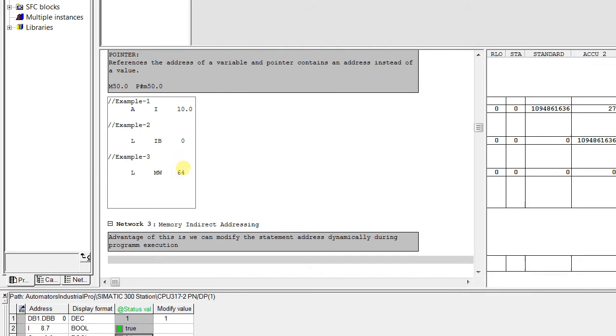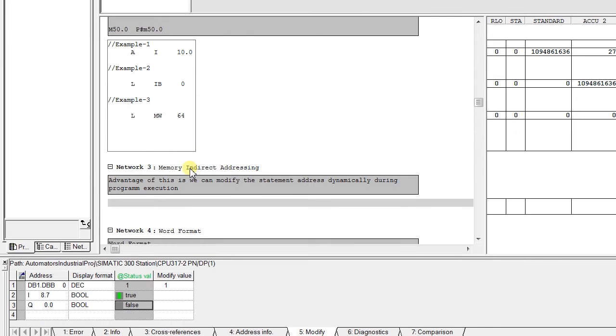Let's move to memory indirect addressing. The benefit of memory indirect addressing is to modify the statement address dynamically during program execution. So in this also we have two parts.